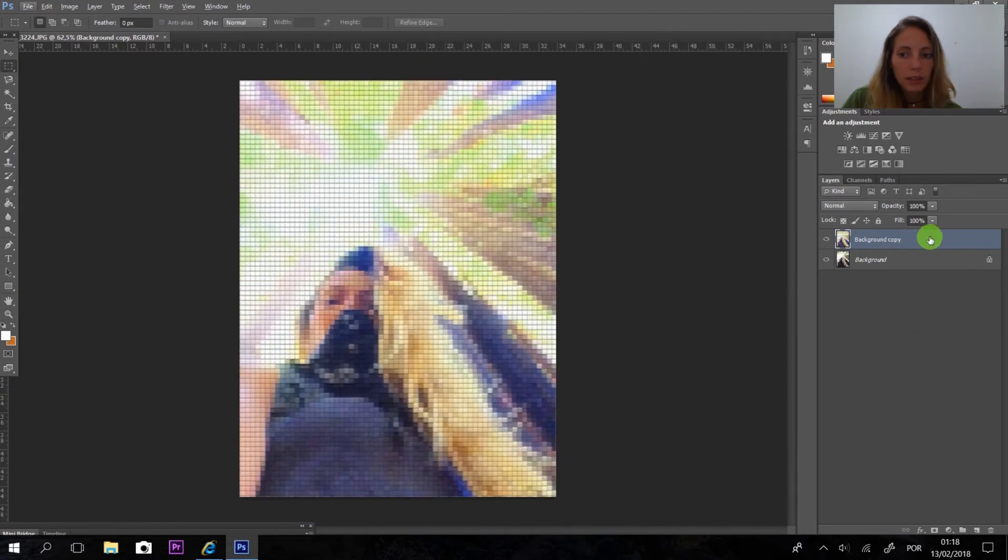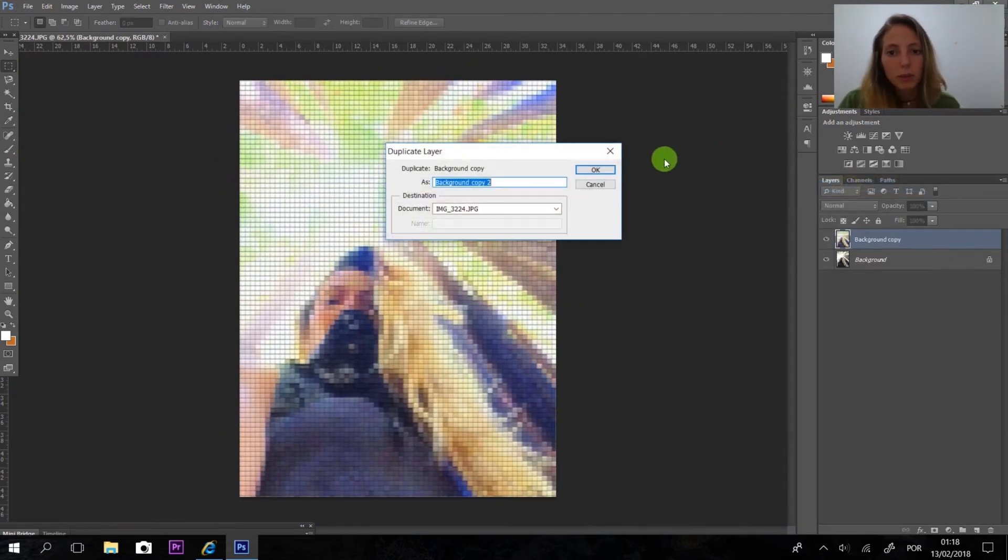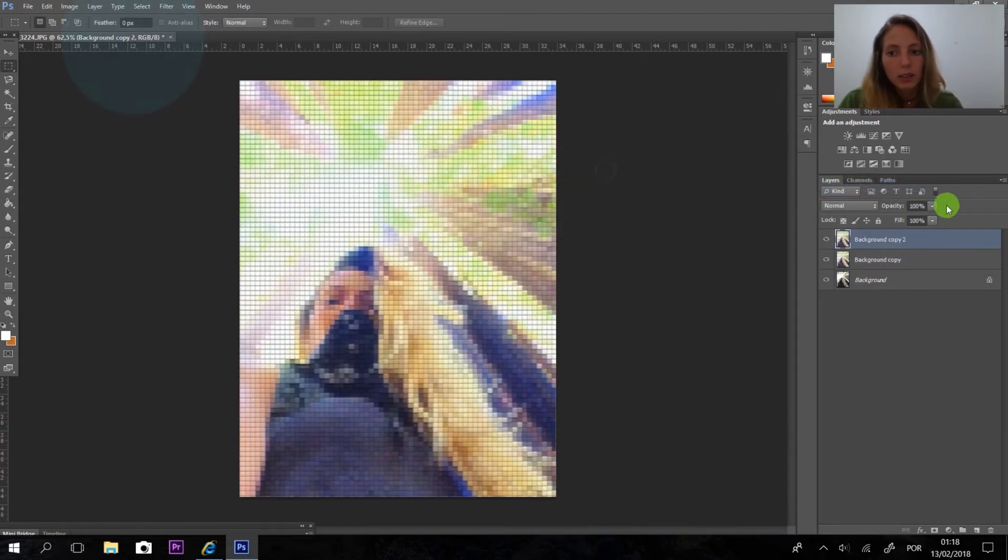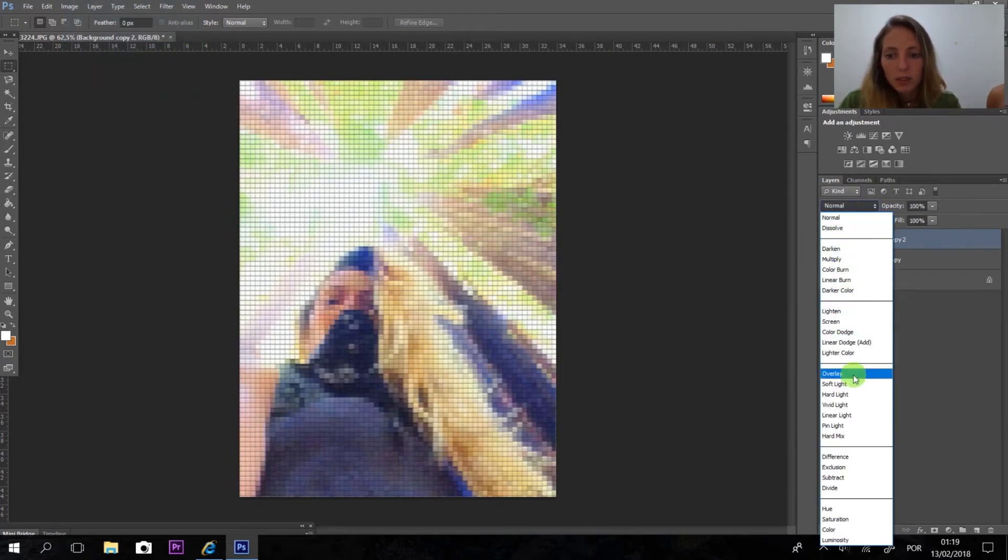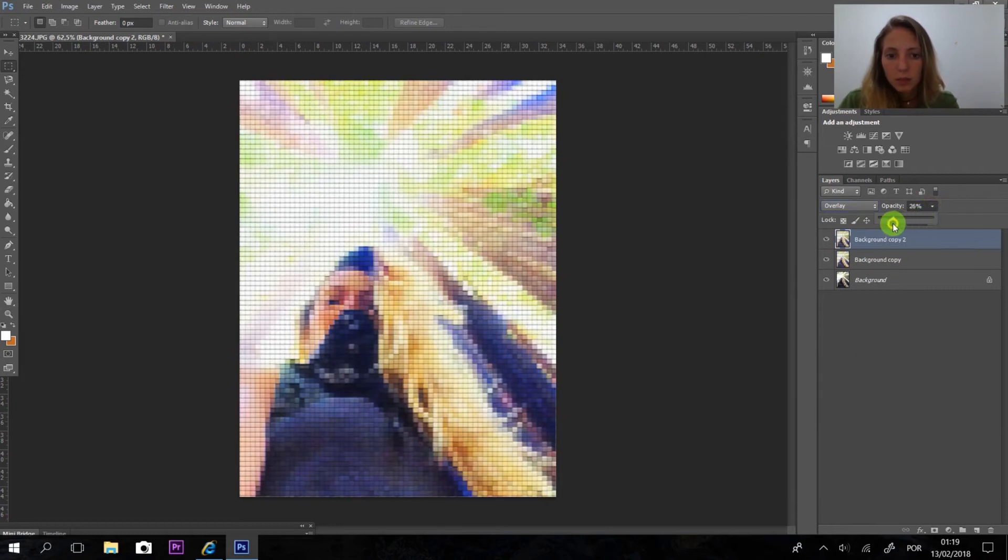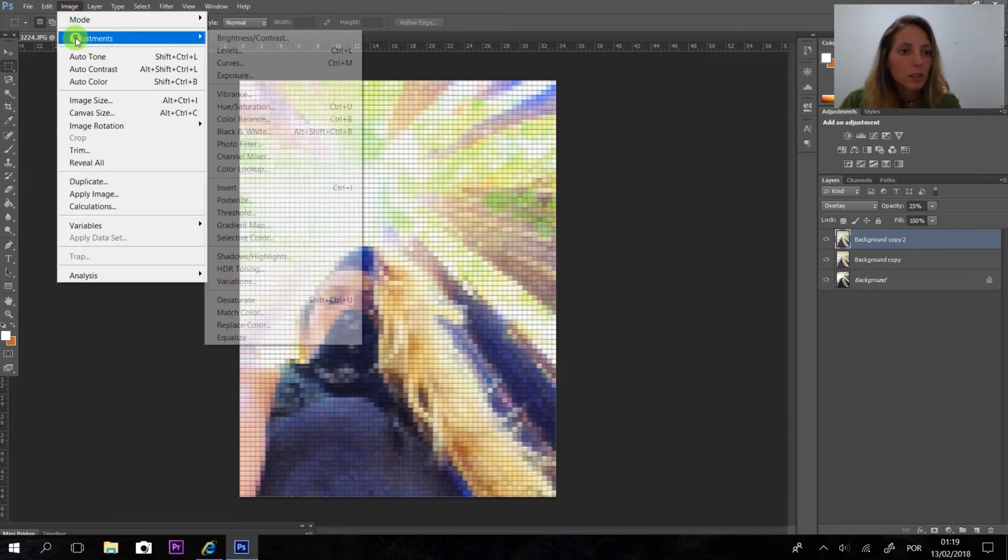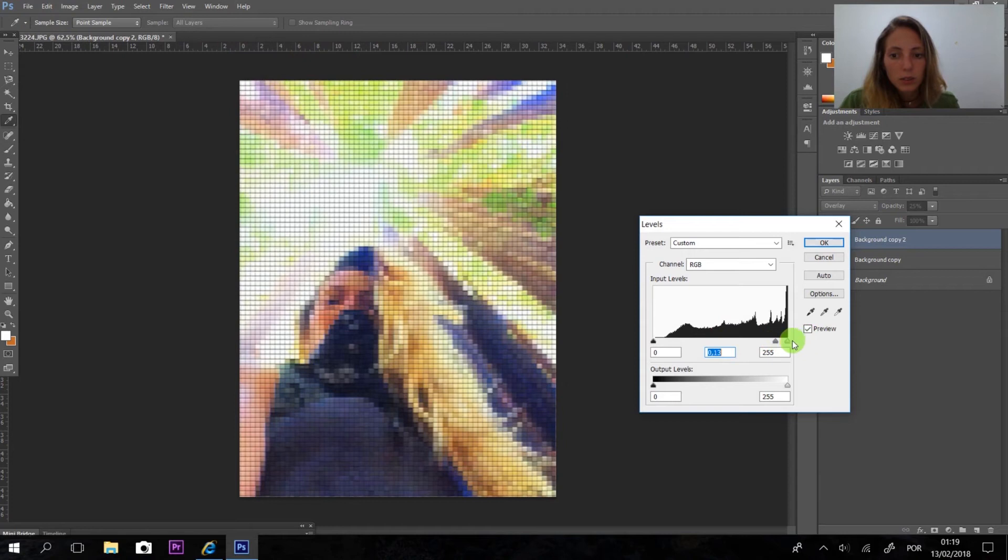Now we have a picture with that effect. I'm going to duplicate here and use a filter we like to use, overlay. Now so you're going to adjust the levels to make the marks stronger.